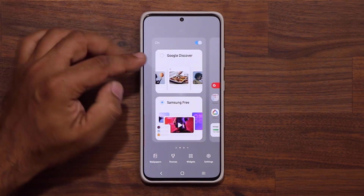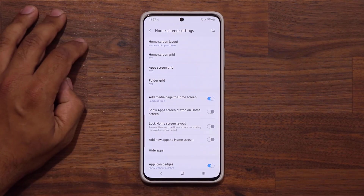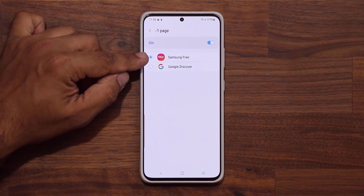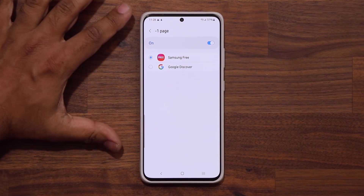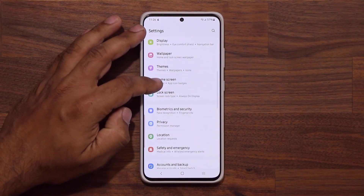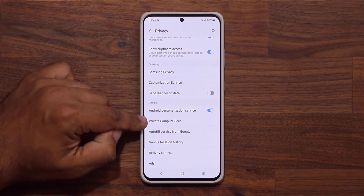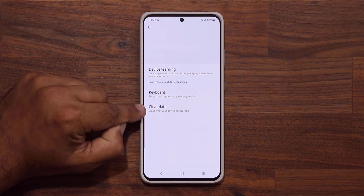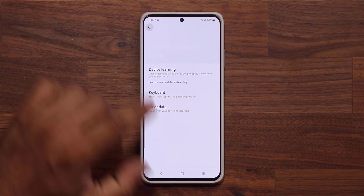When I pinch the screen, I have access to Google Discover or Samsung Free. I can also access that from the home screen settings when I pinch and go to settings — you can see Google Discover and Samsung Free. There's also a brand new menu under privacy: private compute core. When I click on it, I can tweak a bunch of options and clear the data your device has learned, which resets a lot of things.